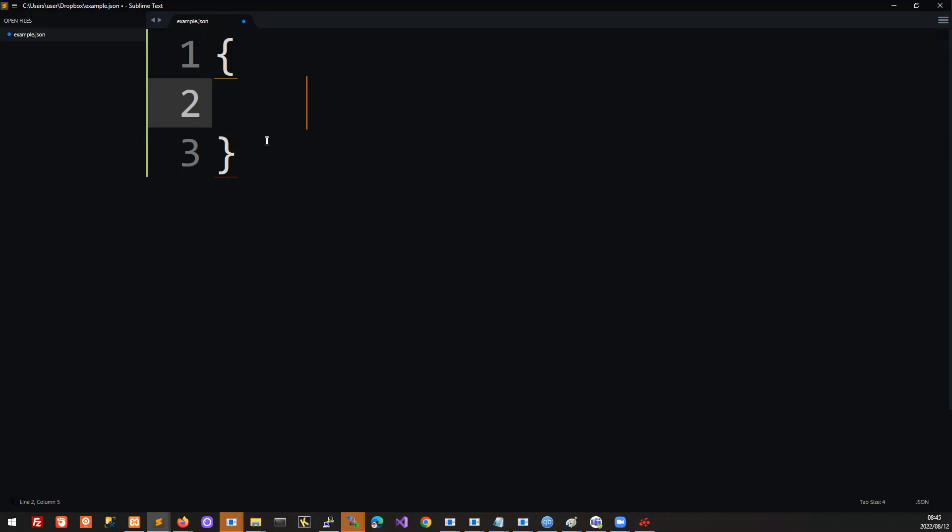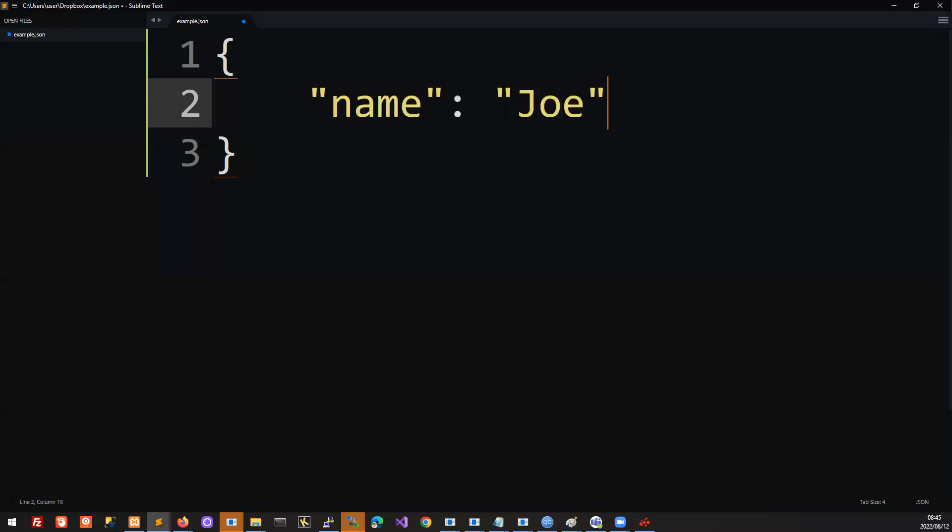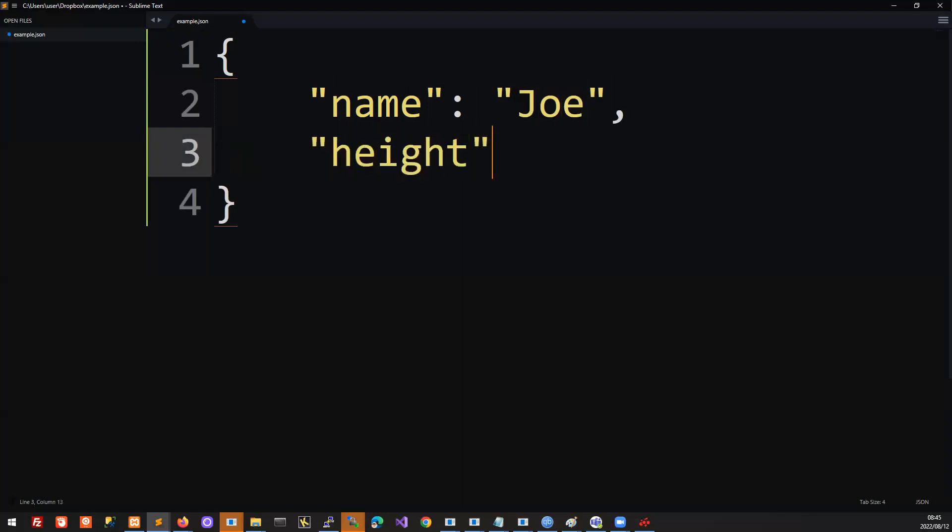For example, if you think of a friend of yours, let's say your friend's name is Joe, and Joe is 1.2 meters tall. Those are the two attributes of our friend. We could represent our friend with this notation. We can say he has a name of Joe, and he has a height of 1.2 meters.